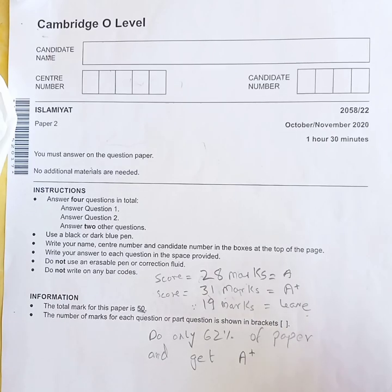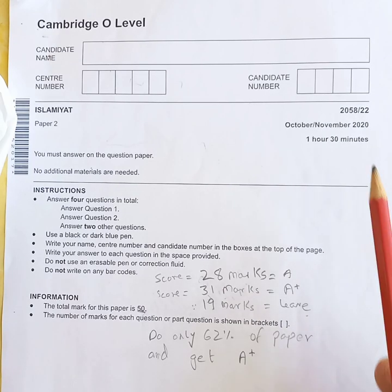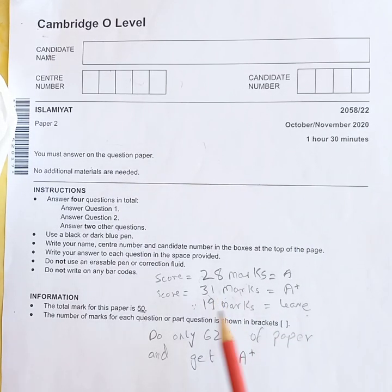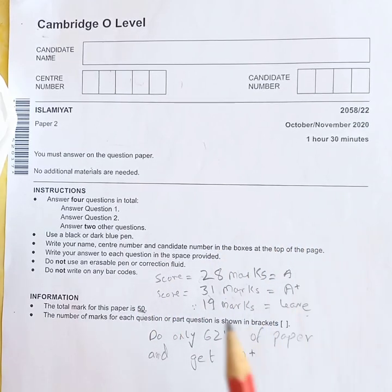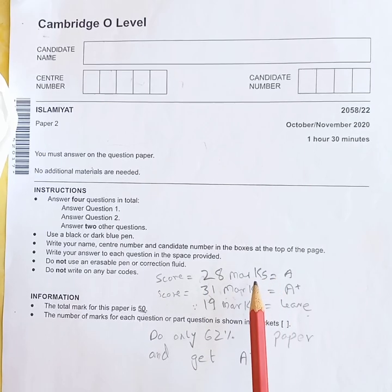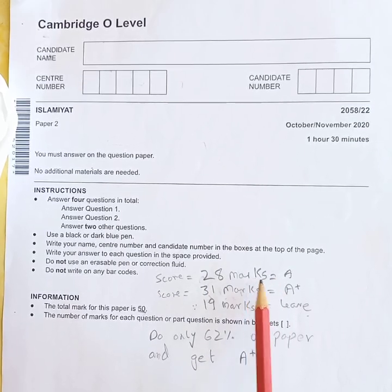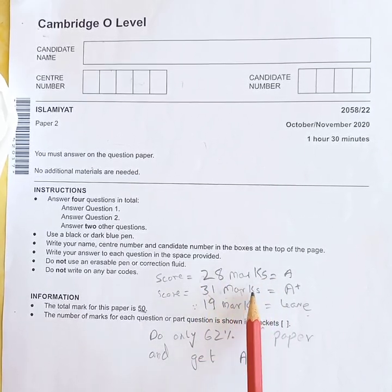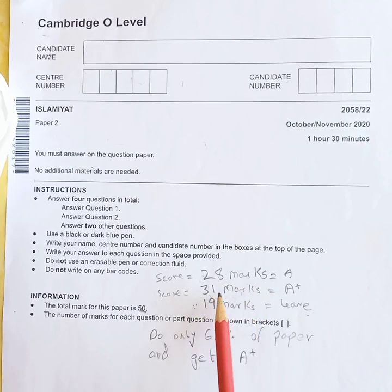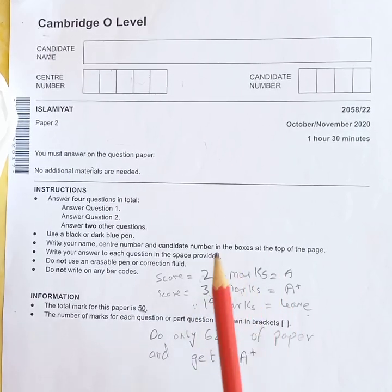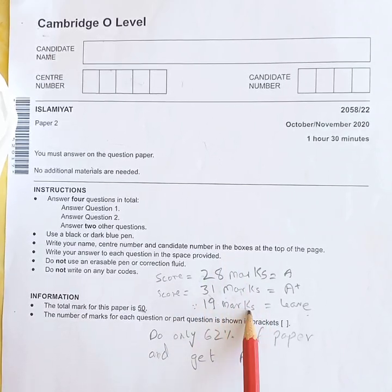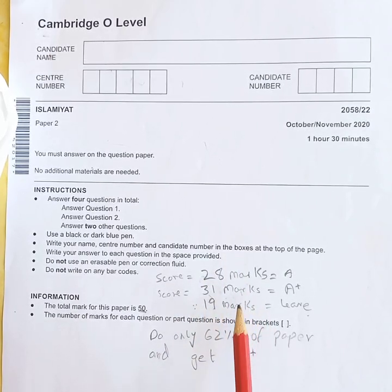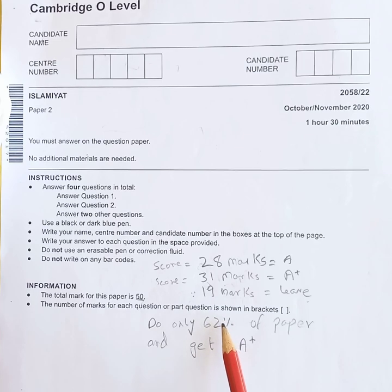Greetings everyone. In this video I am going to show you how you have a 19 marks window in each O Level Islamiyat GCSE paper. To score an A you have to do 28 marks of the paper correctly. To score an A* you do around 31 marks of your Islamiyat O Level GCSE paper correctly. So you have a 19 marks window — you only need to do 62 percent of your paper to get an A*.